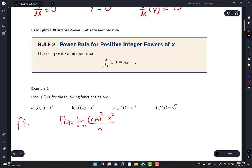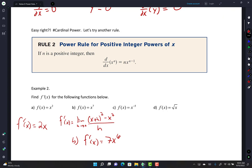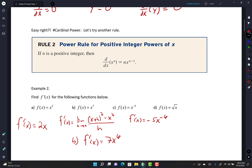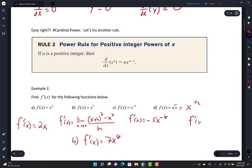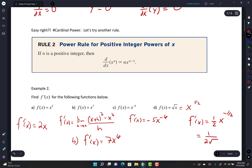For letter a, f-prime of x is 2x. For letter b, f-prime of x is 7x to the 6th. For letter c, f-prime of x equals negative 5x to the negative 6. For letter d — x to the power of a half — f-prime of x is one-half x to the negative one-half, which can be written as 1 over 2 square root of x. Do you remember finding the derivative of square root of x and getting this result?